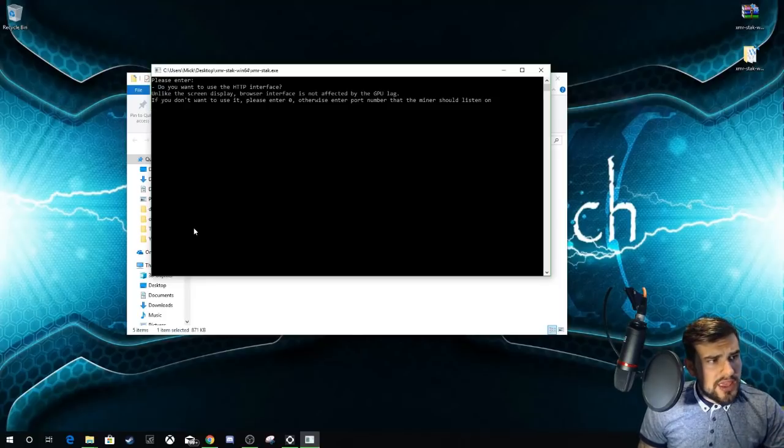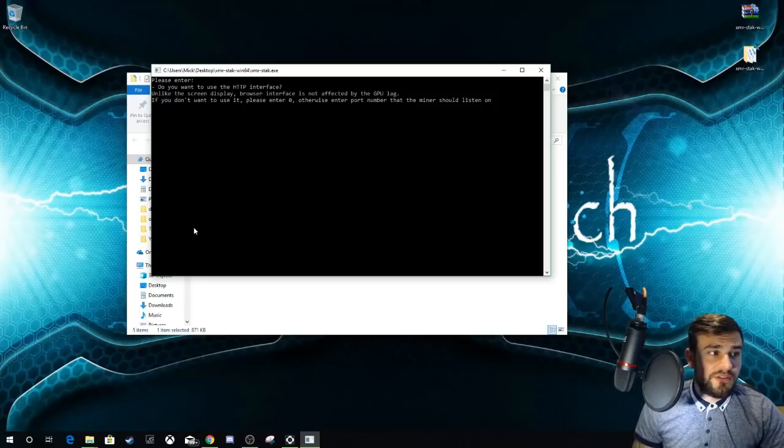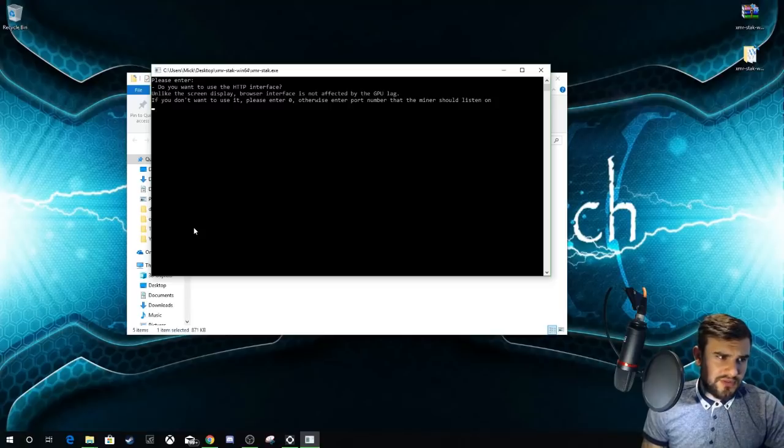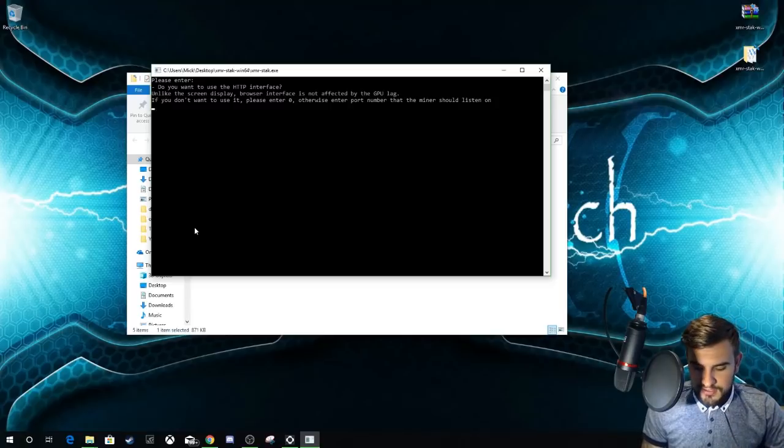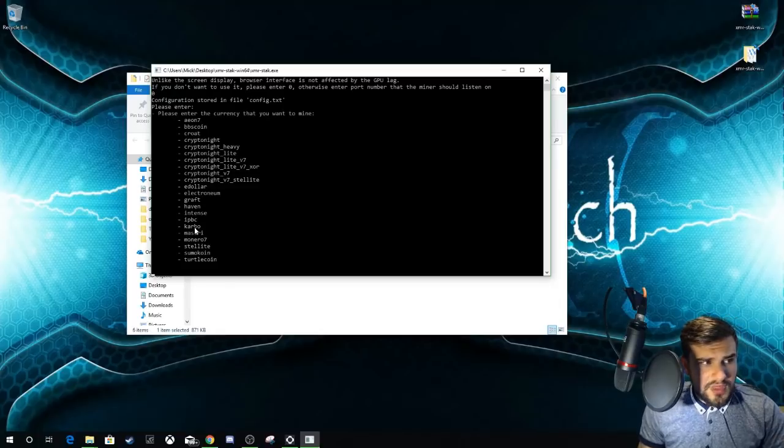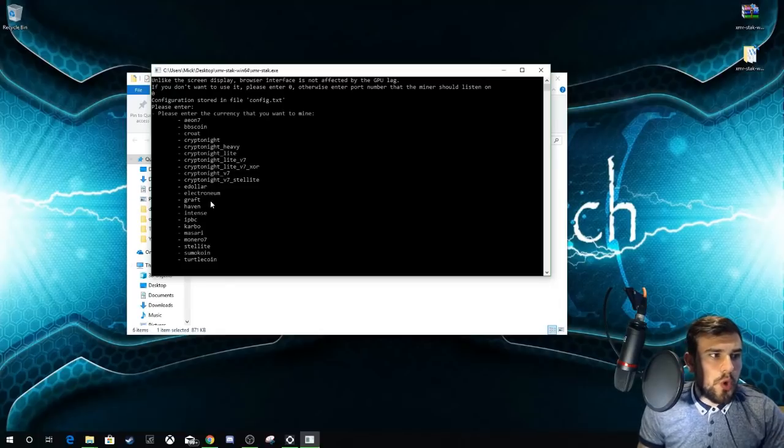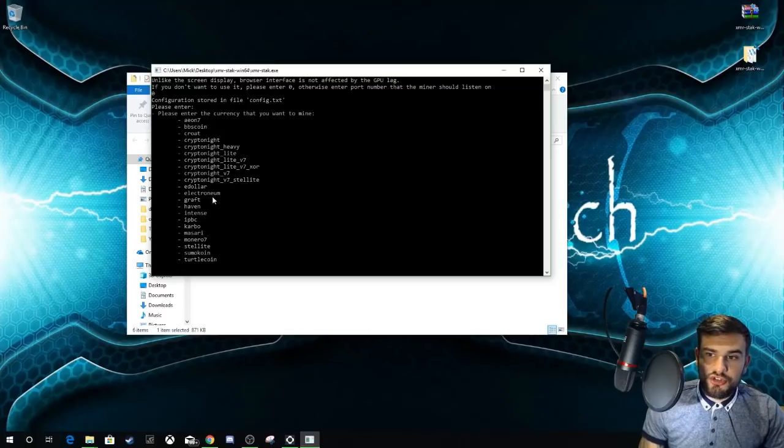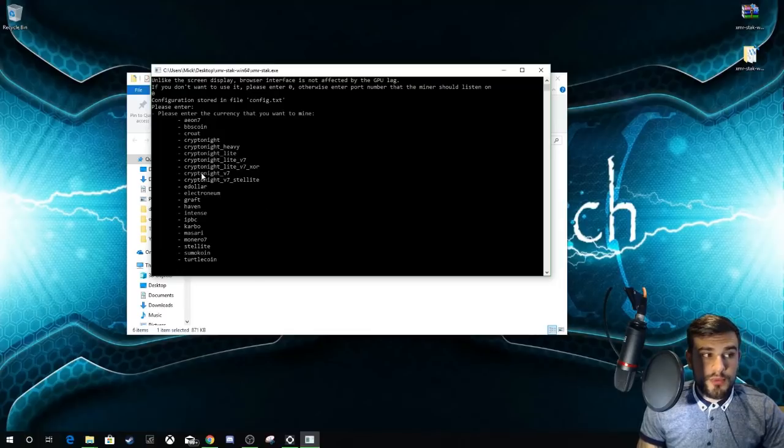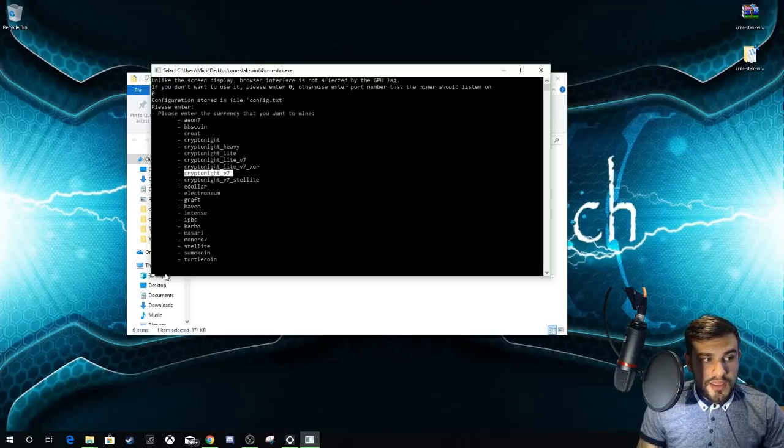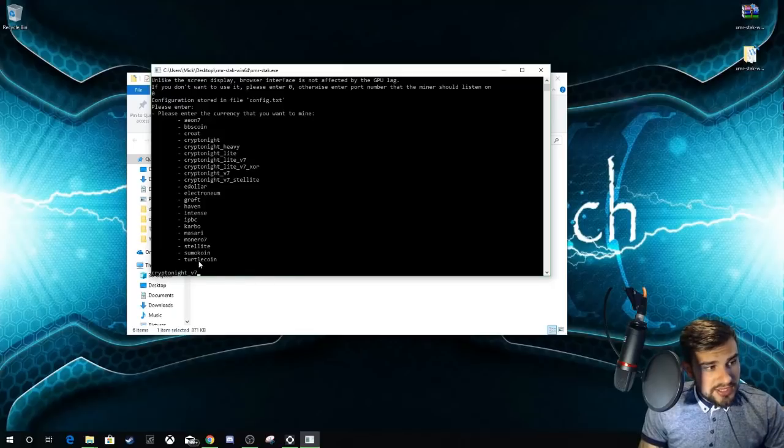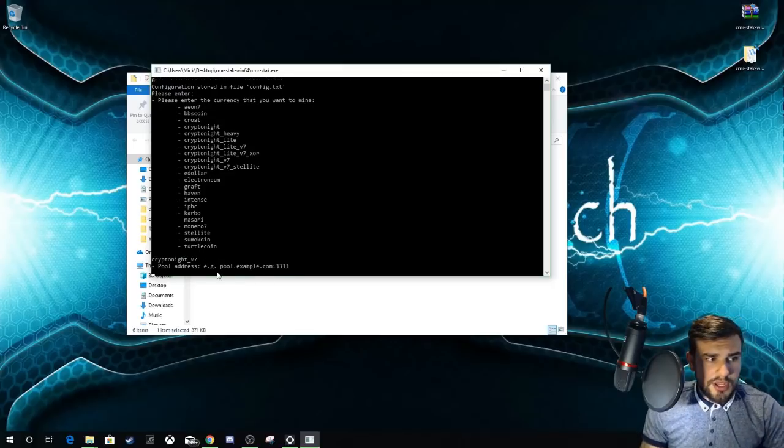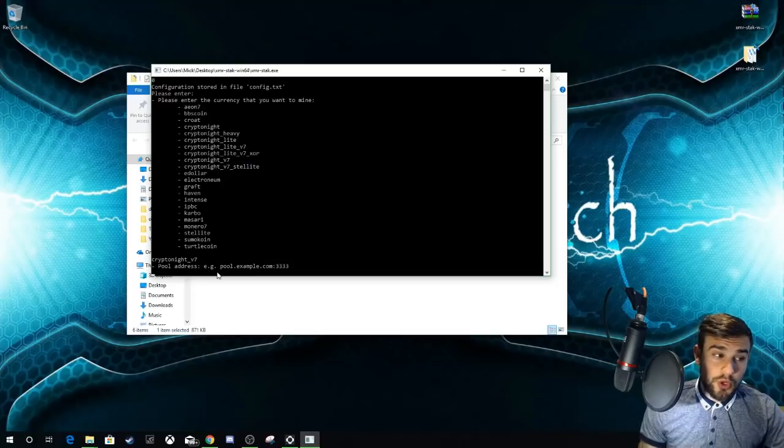This is what you come up with. It's asking if you want to use an HTTP interface. For the purposes of this we don't have to use an HTTP interface so we're just going to press zero. Now it's going to ask us what currency we want to mine. Electronium's new algorithm is the Cryptonight V7. This one here. You want to double left-click, then come down here and double right-click, and that automatically populates it. Tap Enter.